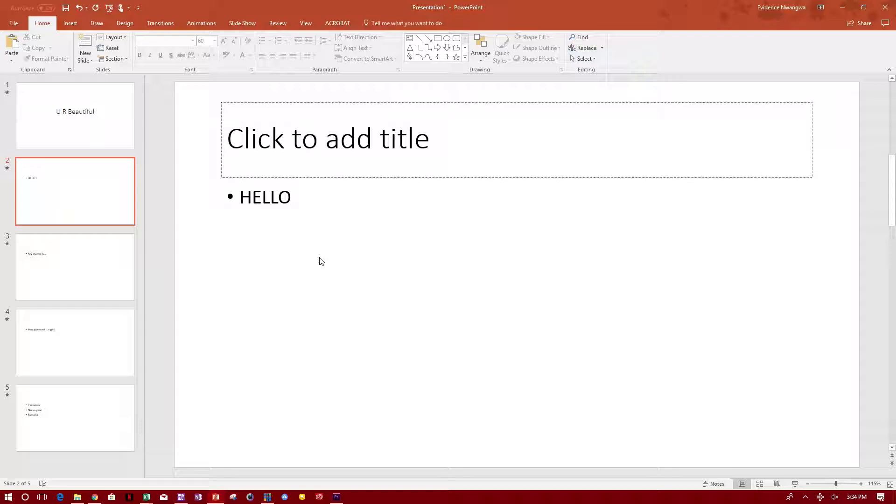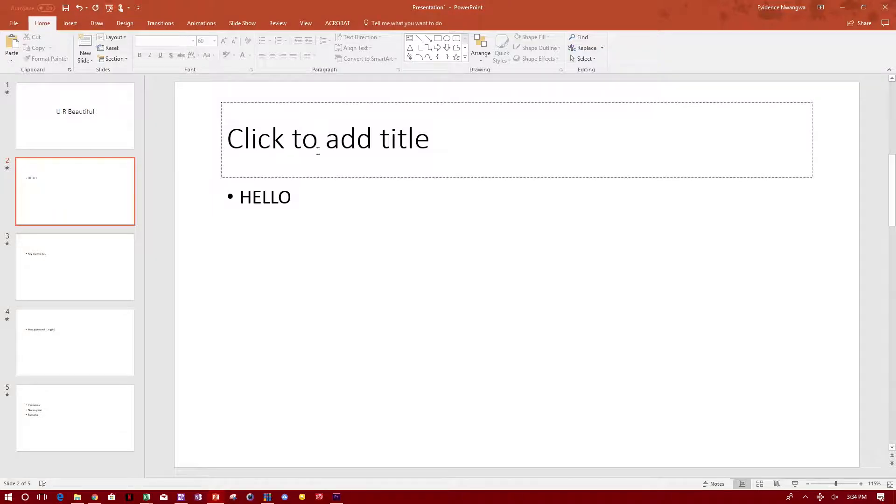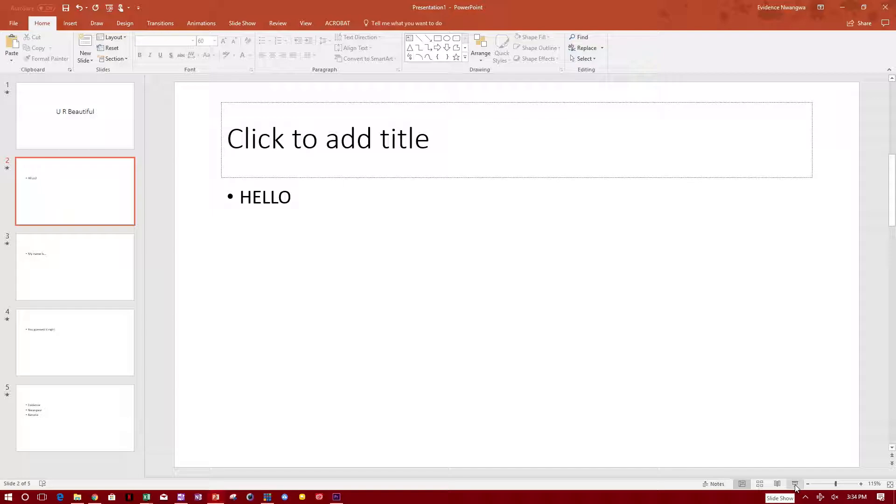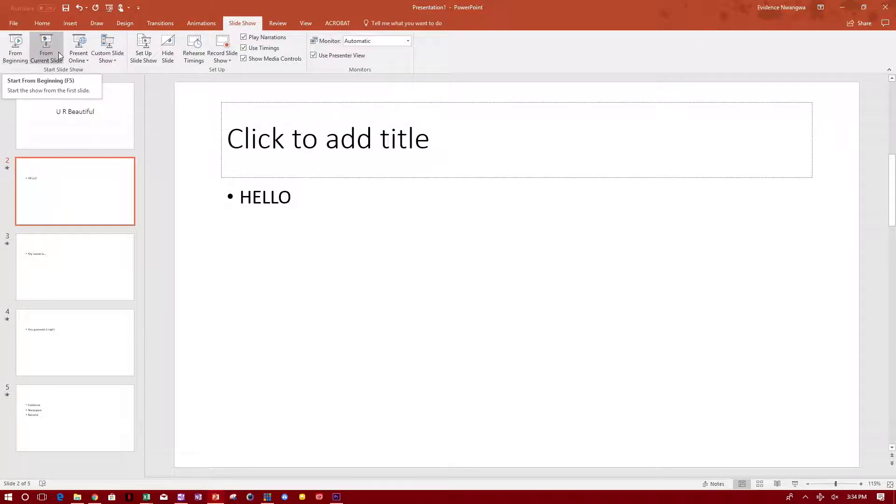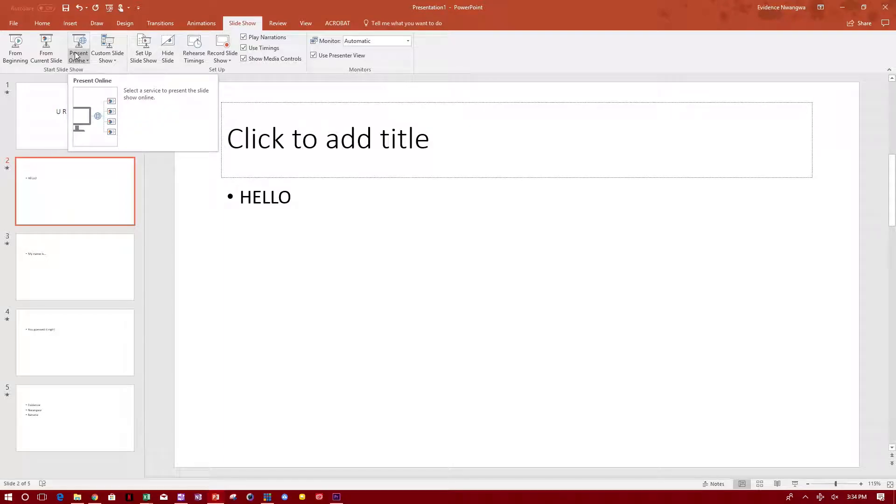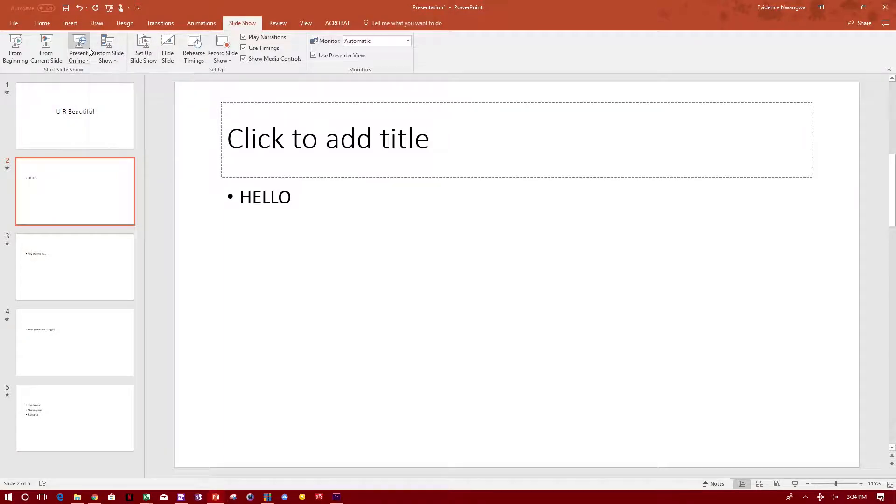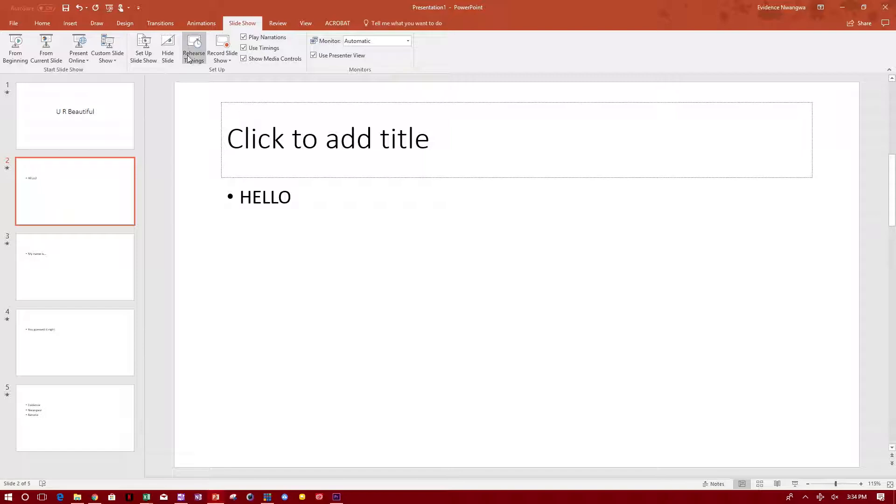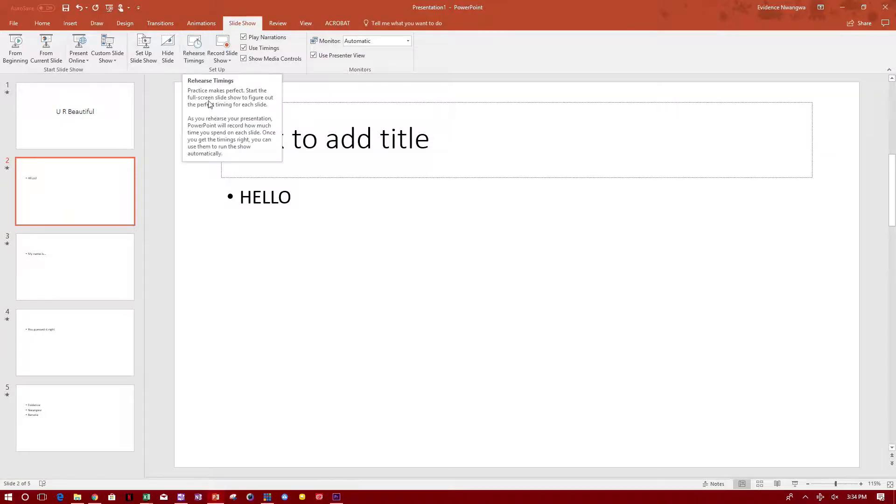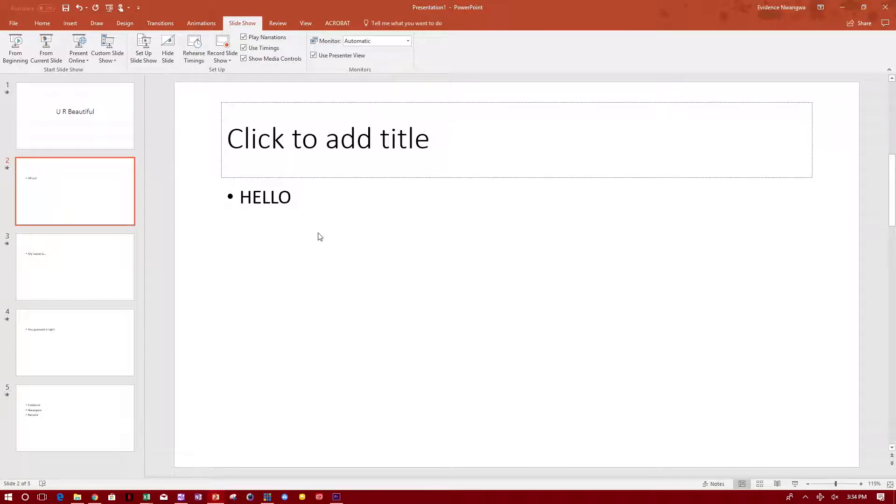So to get a PowerPoint going, you can click this button up here that says start from beginning, or you can click this button right here that says slideshow, or you can go to slideshow up here and you can go from beginning or from the current slide. You can also present online, customize your slideshow, set up your own slideshow and rehearse timing. But today, I really want to focus on recording your slideshow.